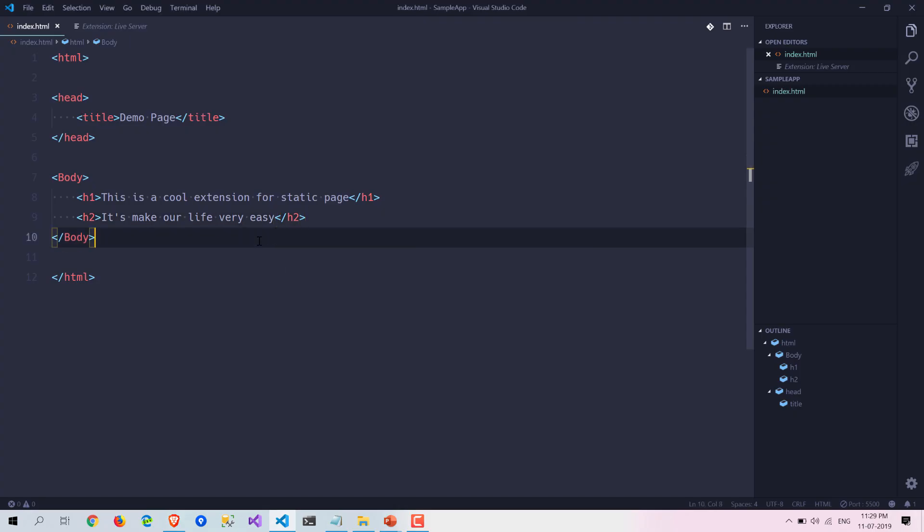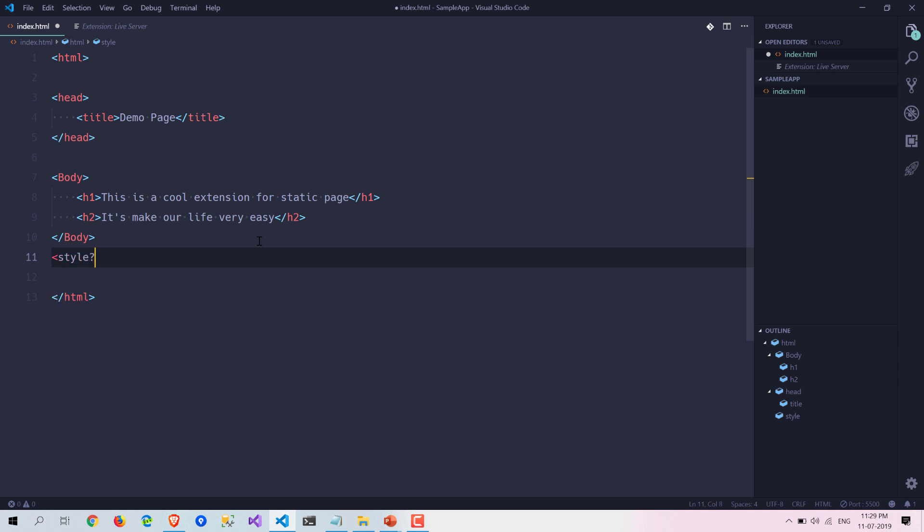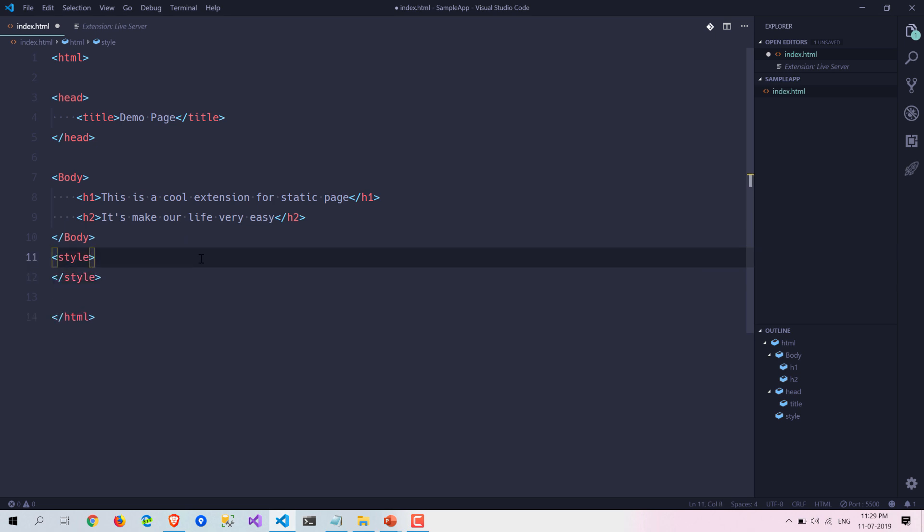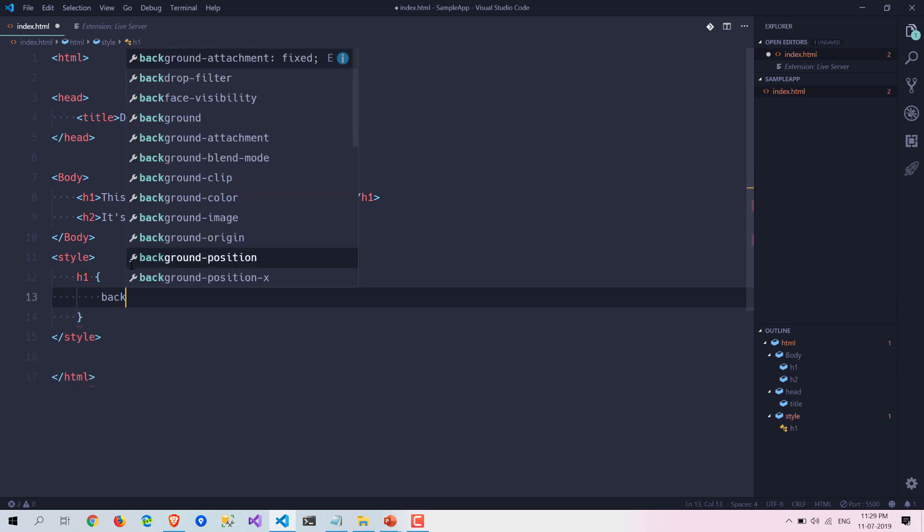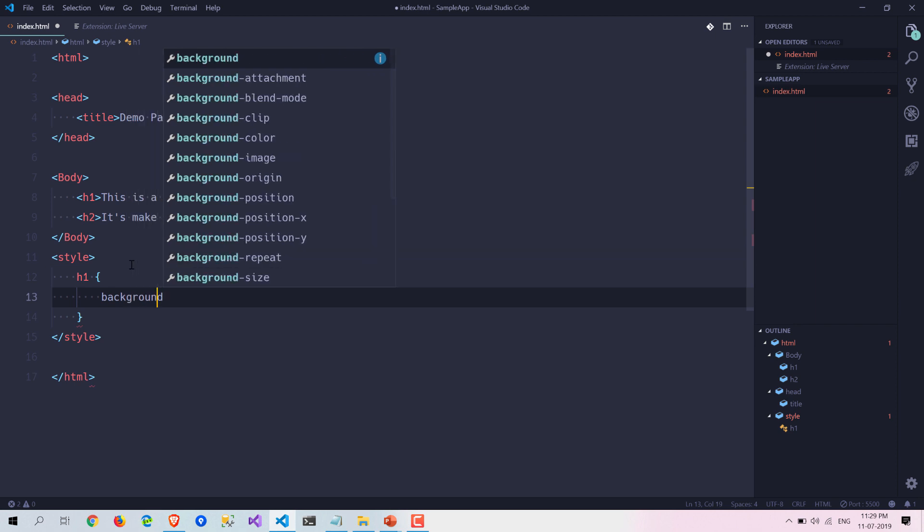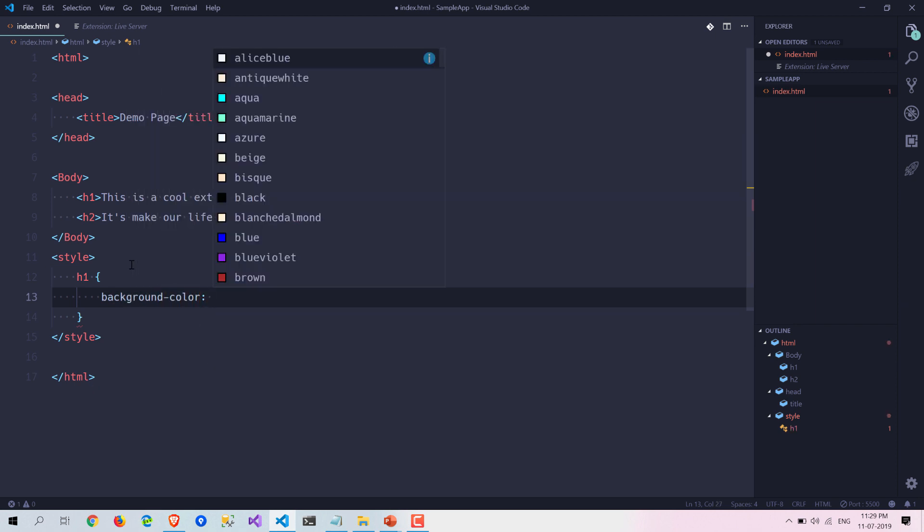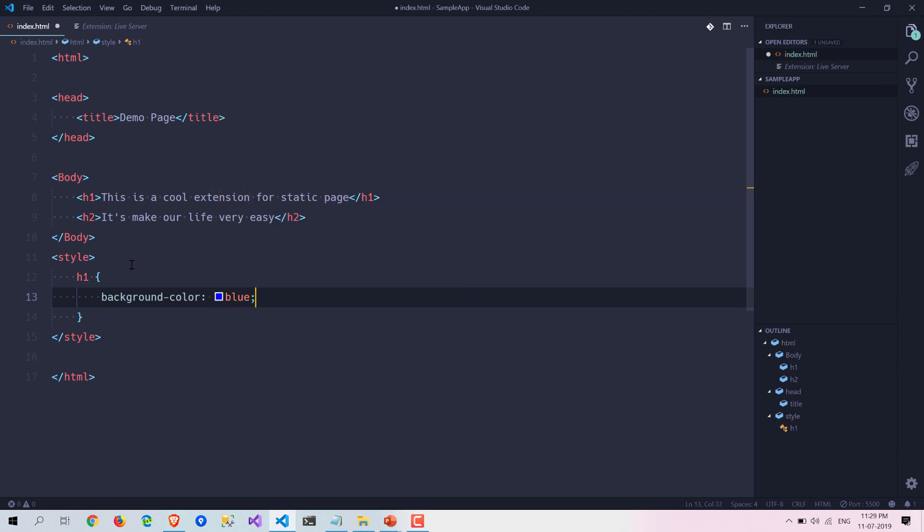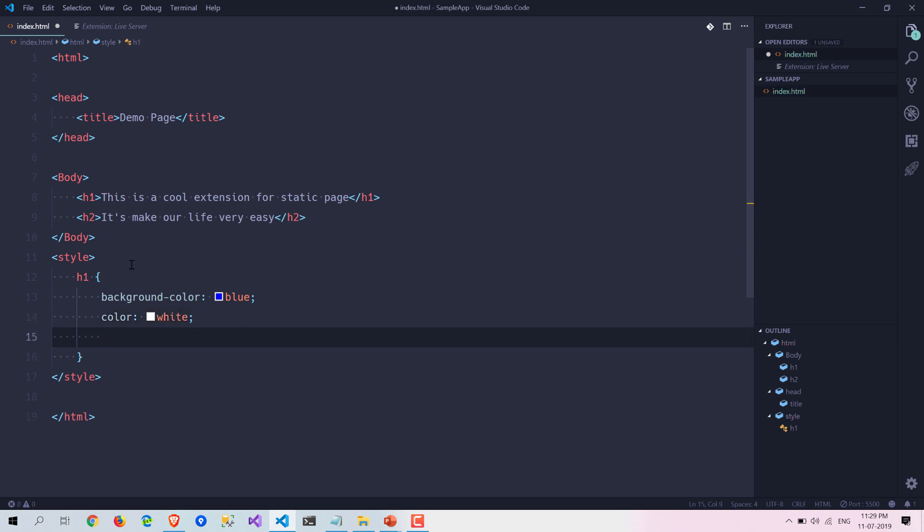Now let's also write some style. Let me add style here and let's write something for the h1. I can write some background color here, let's say blue, and I can add some content color white. Now let's again save this.